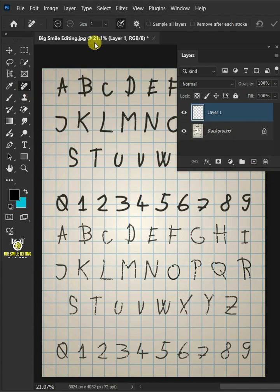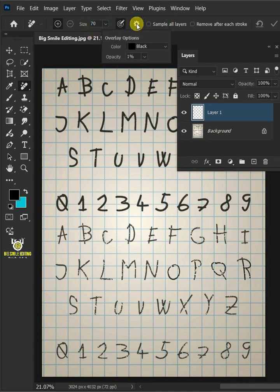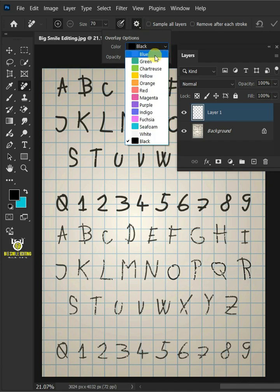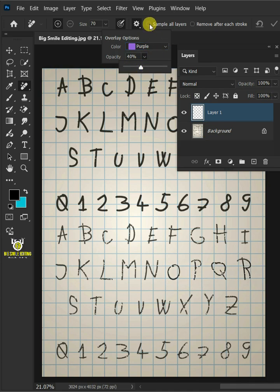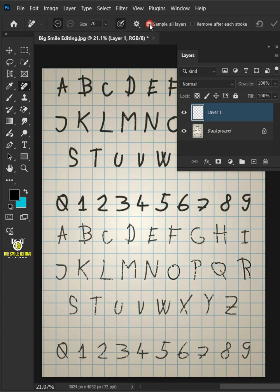I'll make the brush size 70. Now click on the Settings icon. Then from the drop-down, you can choose any color for brush, so I'm going to choose purple. And increase the opacity all the way to 40%. Make sure Sample All Layers is checked.